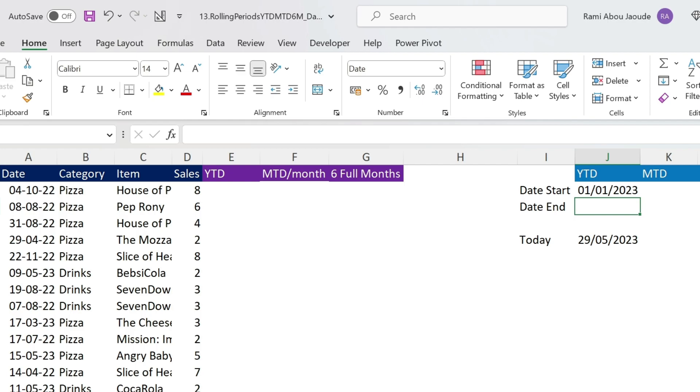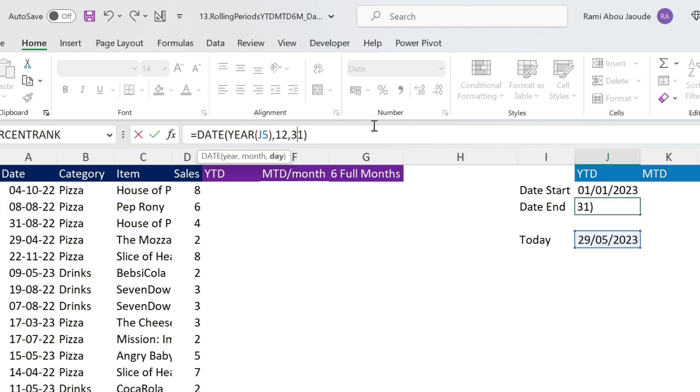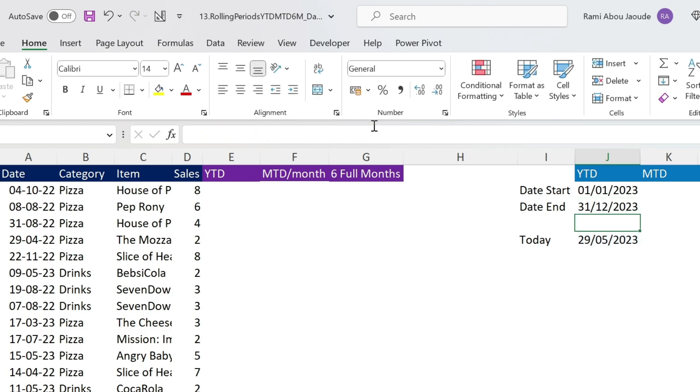For the 31st of December, it is the same technique. So I can just drag this formula and change it. I'm just gonna refer to today and here it will be months 12 and 31st. Press ENTER, there we go.